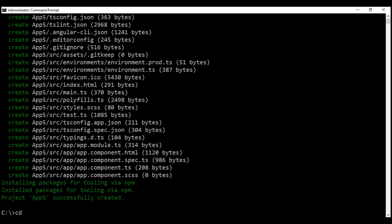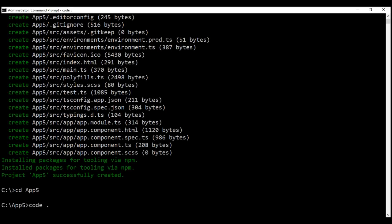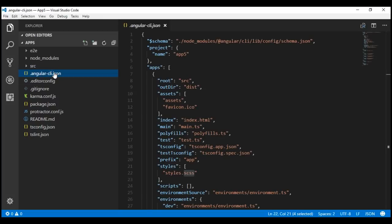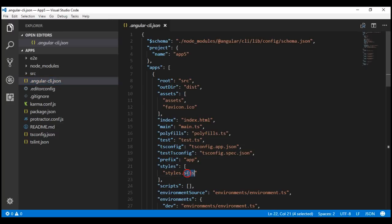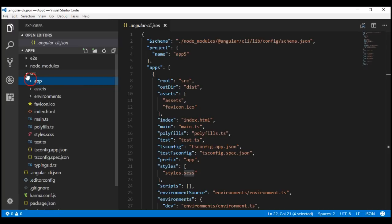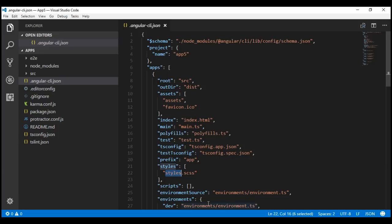Now let's change the folder to app5 and then open our project using Visual Studio Code. If you look at the styles property within the Angular CLI configuration file, notice it is set to sass instead of the default CSS. And if you look at the root component within the source folder, notice this root component is using sass as the style. Because this setting is stored inside the Angular CLI configuration file, when we generate a new component, it's going to use sass as the style for that newly generated component.